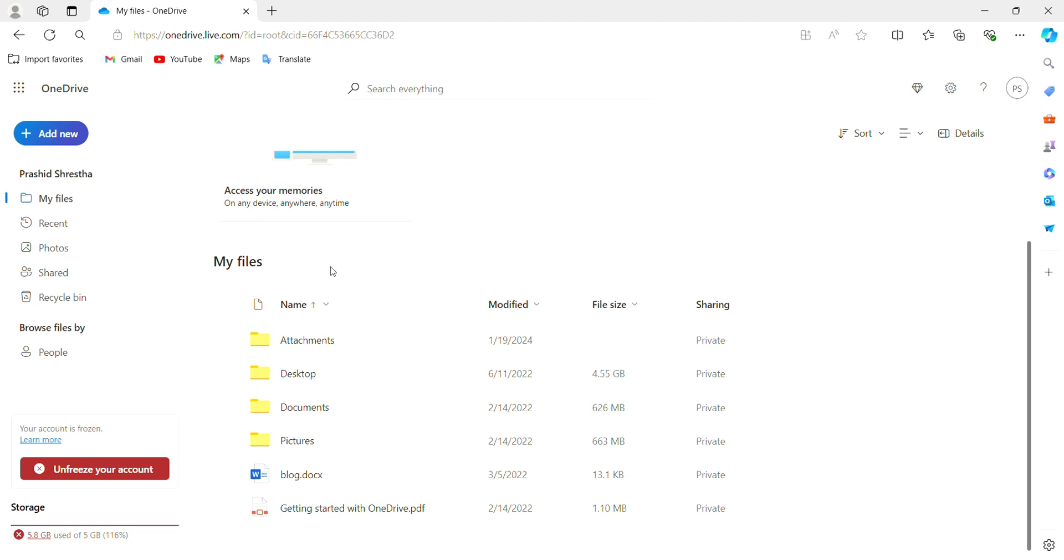Hello and welcome to this new video on how to give OneDrive access to your device's storage. Click the bell icon so you don't miss any upcoming videos. Now let's get started.